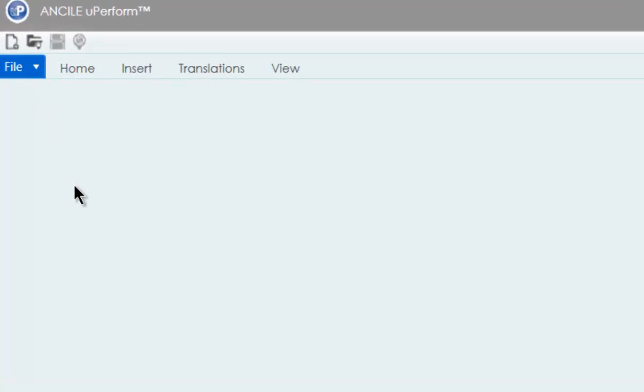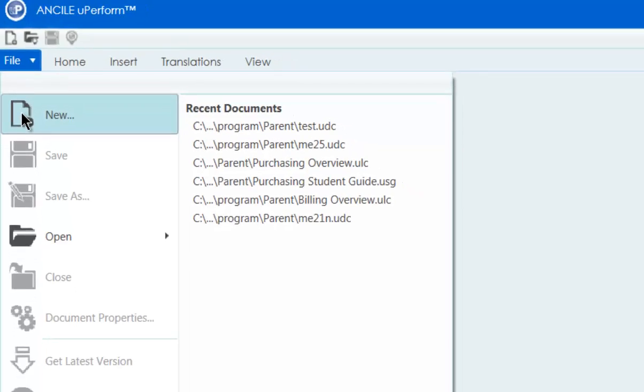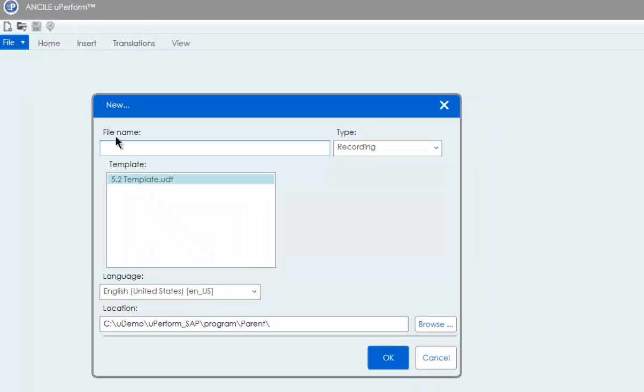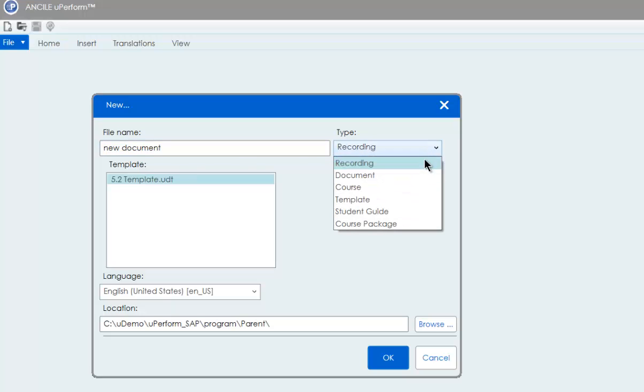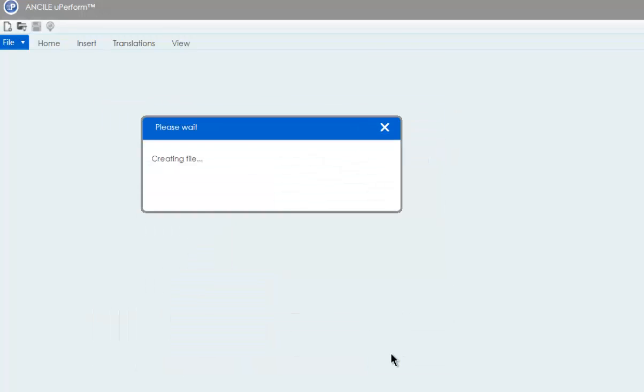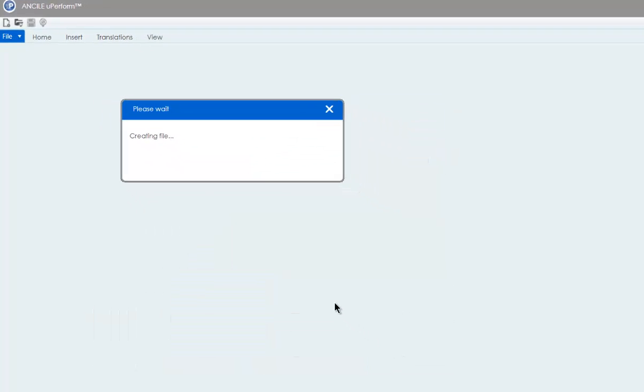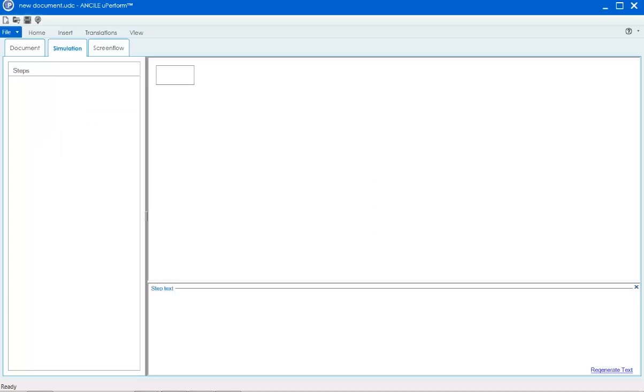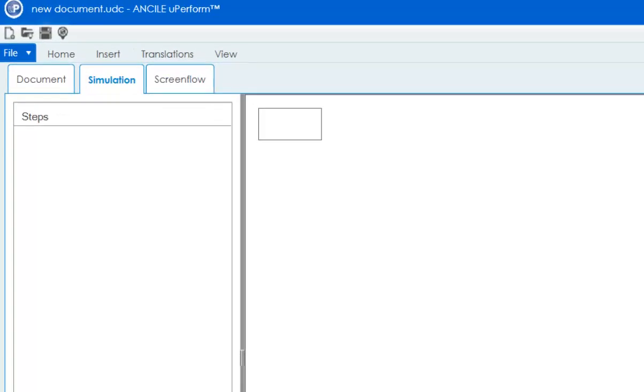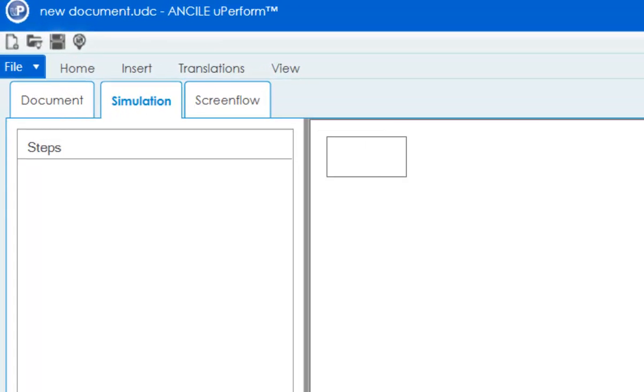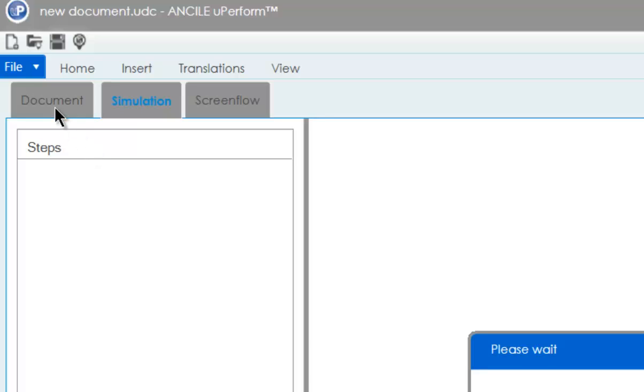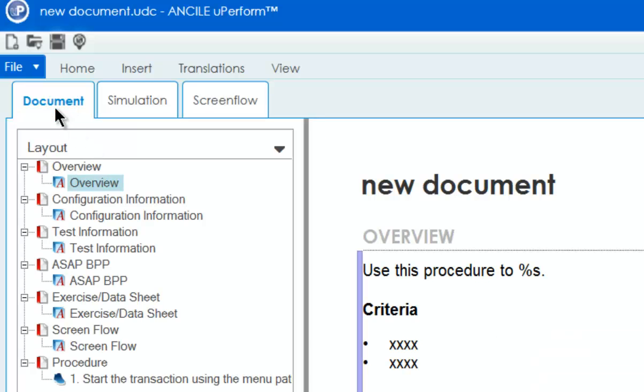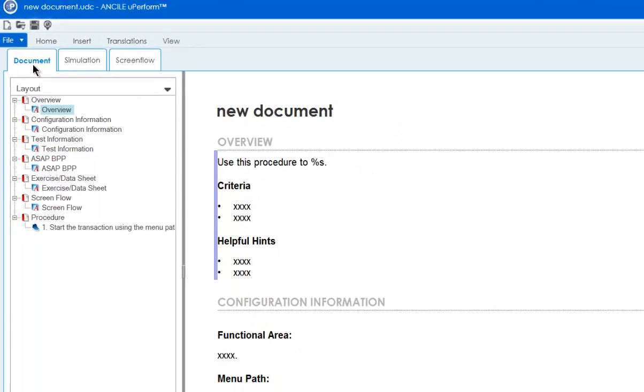To create a new file, simply select File New. You'll notice two big changes here. The tabs to access the various views, document, simulation, and screen flow have been moved to the top of the screen. And the step pane itself is now on the left of the editor.